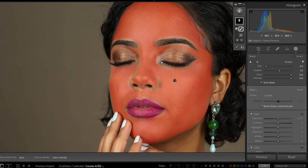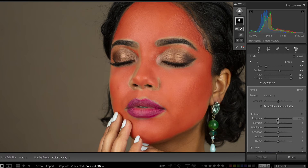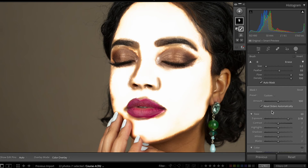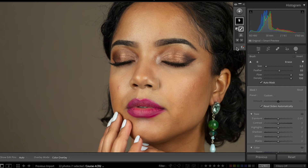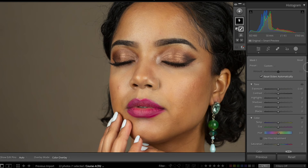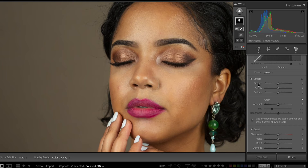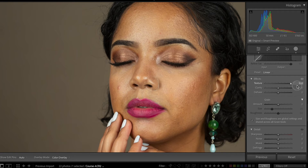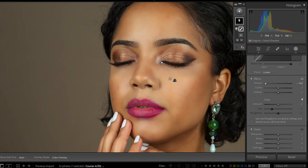Now that we have the selection, what we want to do is reduce the texture of her face. Everything shown in red is selected, and any adjustments will be applied only to that area. Let's go down to the Effects panel and play around with the texture slider. Moving texture up adds more texture to the face; moving it all the way to the other side removes a lot of texture.